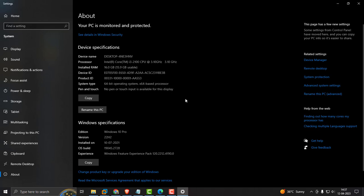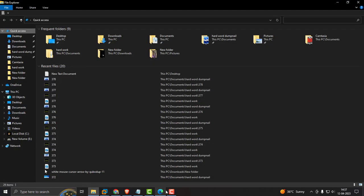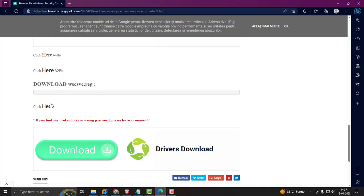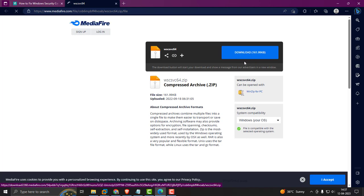If you are using 32-bit, download that one. I am downloading 64-bit. Click and download it.